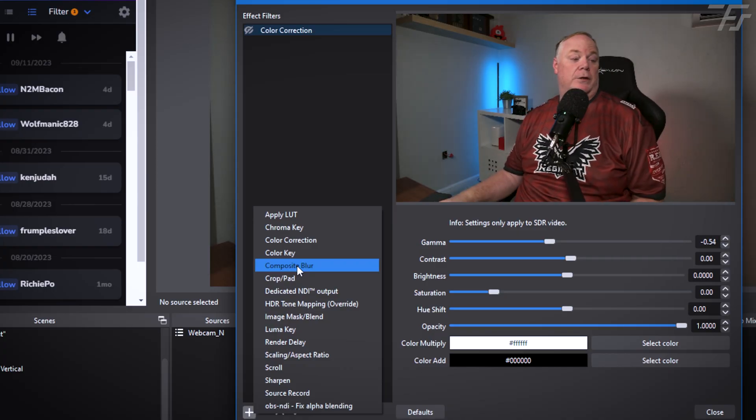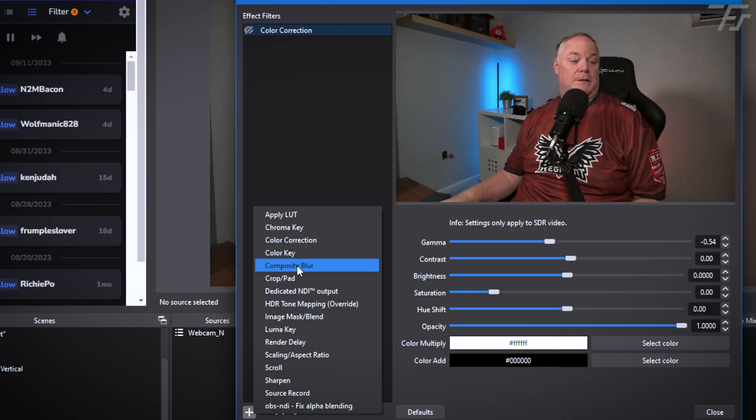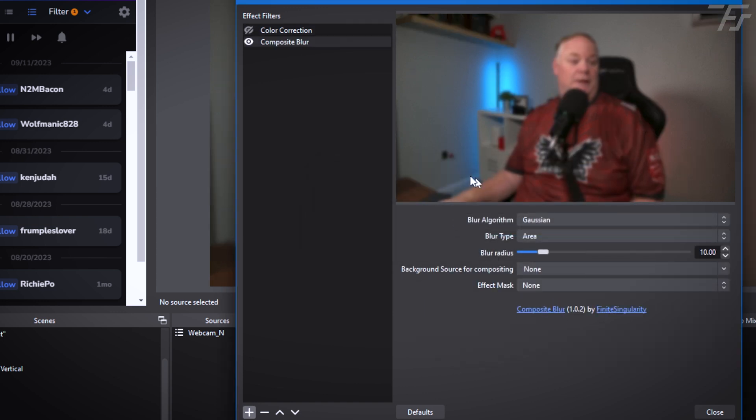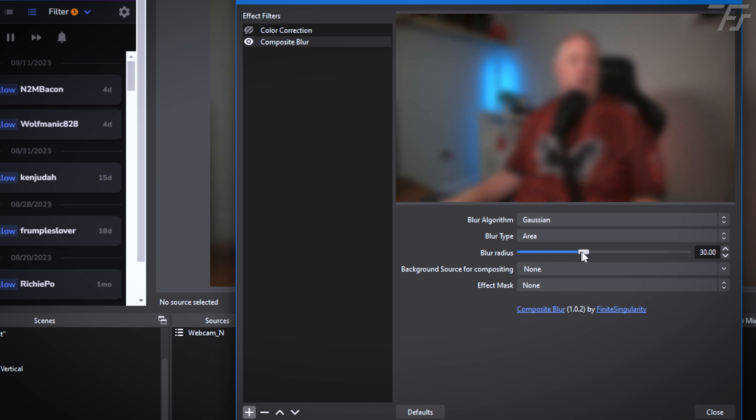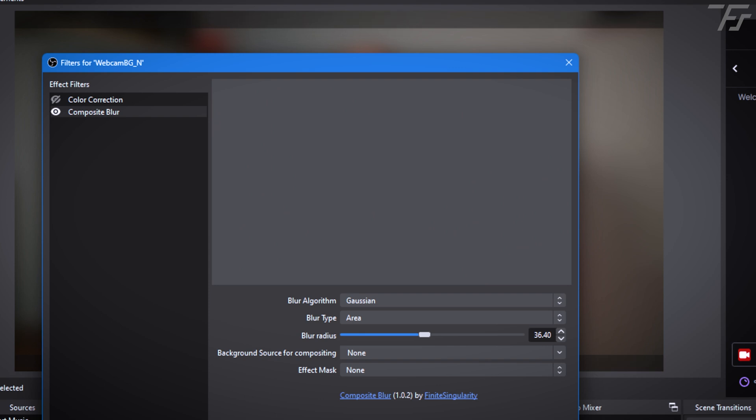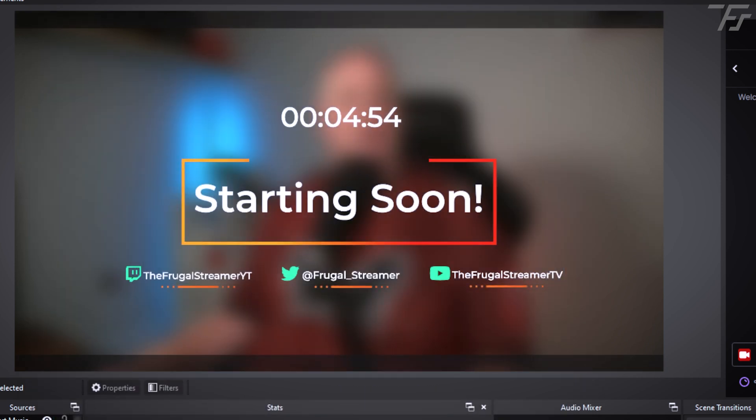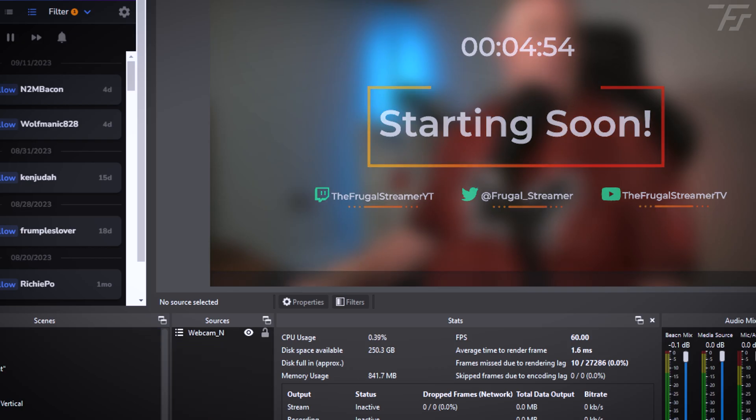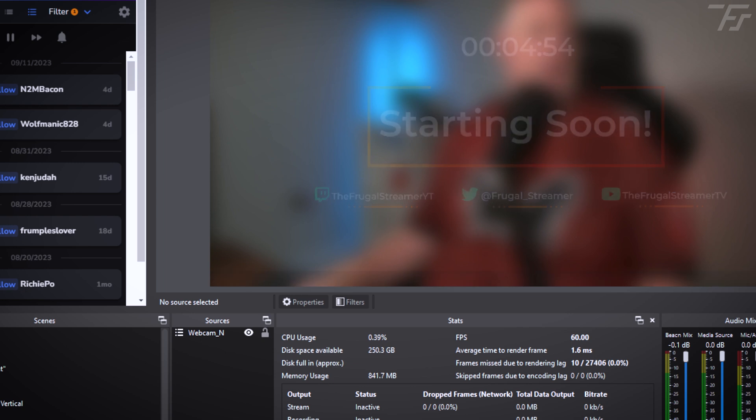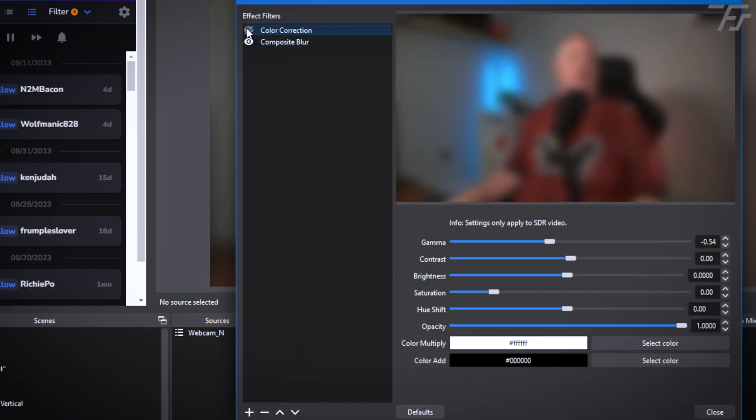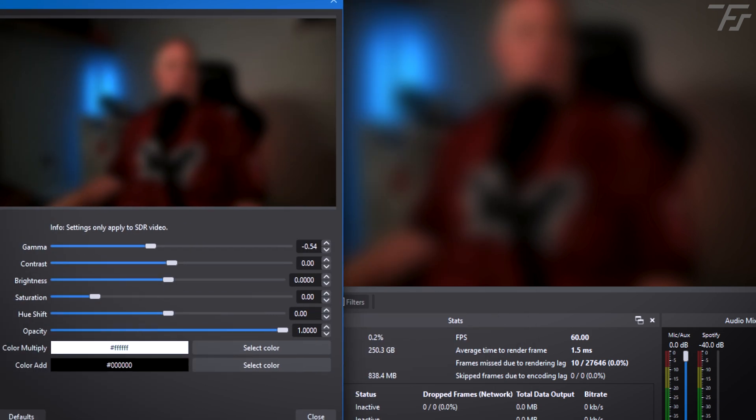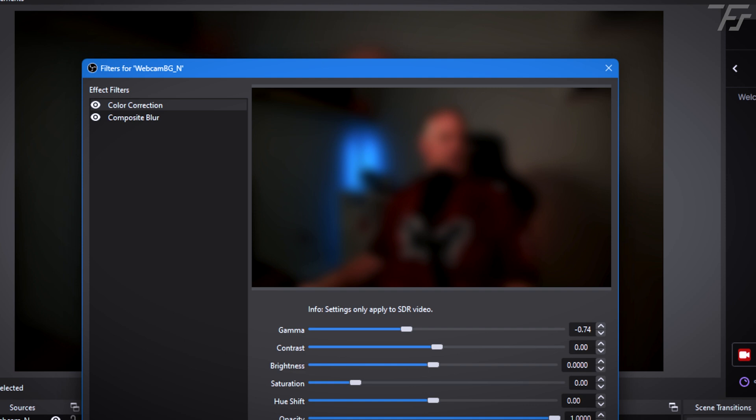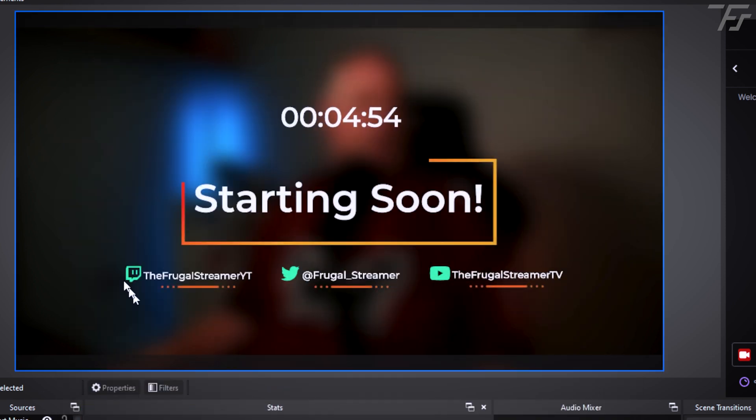So what we'll do is we'll go to filters and then we will add the Composite Blur. Once it's installed, it should show up like that. If not, well, you screwed up. So here is your Composite Blur. We'll select that. I'm not going to name it anything other than that. And automatically we now have a blur. Now this is Gaussian blur. So we'll crank that up a little bit. We'll take a look at it. We'll go to the starting scene. And so that's kind of what the starting scene sort of looked like.